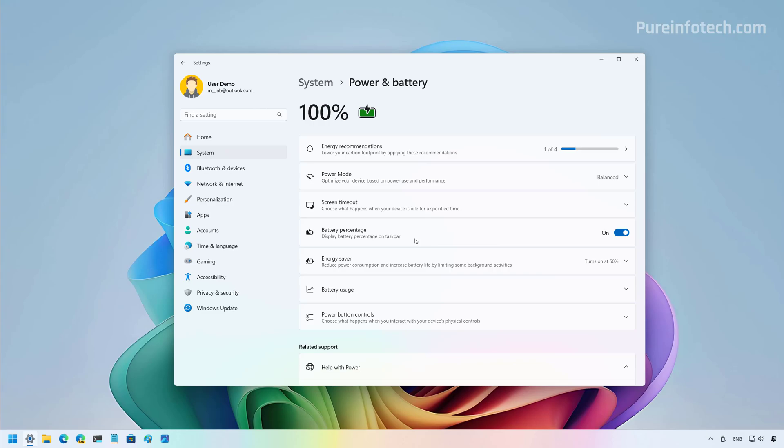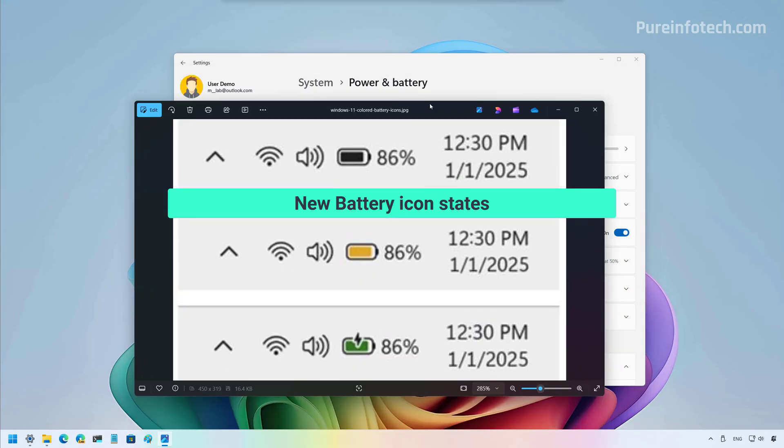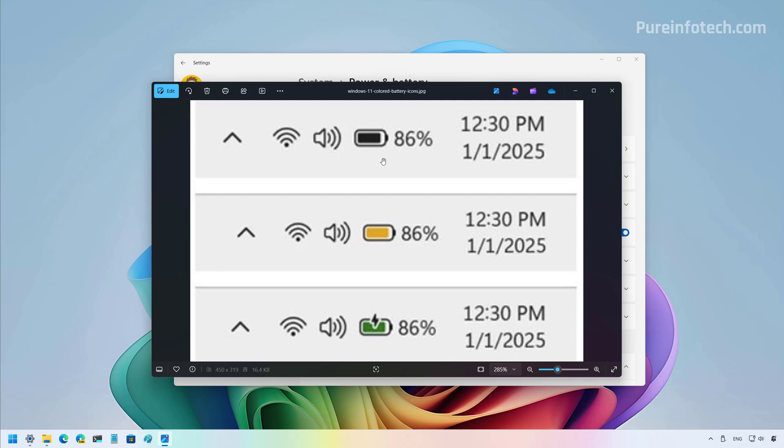You can turn that on and off and that's independent from the battery icon that appears on the taskbar, which is also getting a makeover. So if you turn on the option to show the battery percentage, this is how it's going to look on the taskbar. And as you can see, Microsoft is also making changes to the icon for the battery.